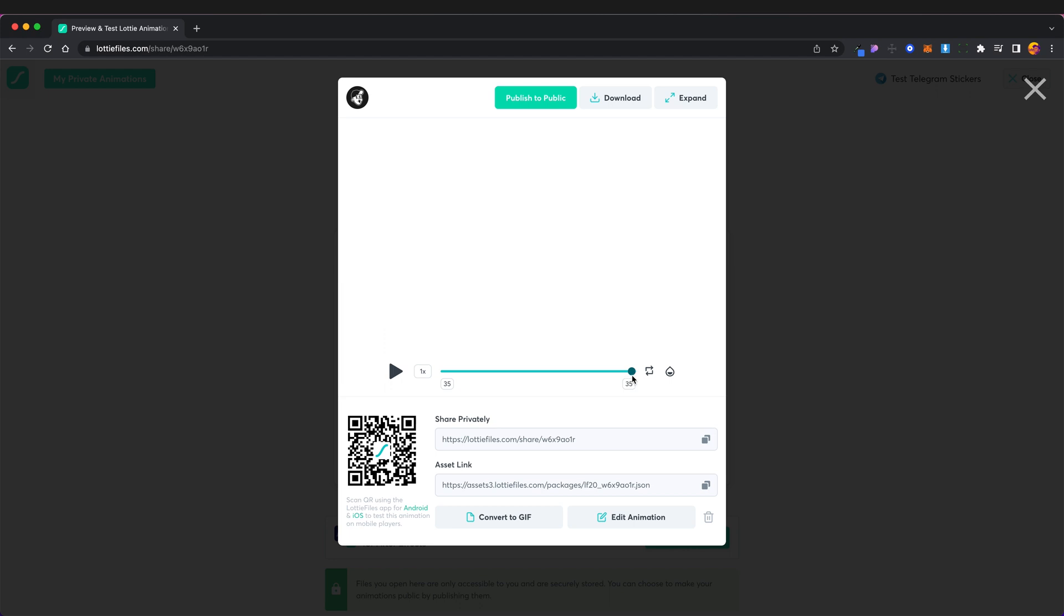So that's something we would need to go into After Effects and fix and then re-upload here. So it's good to always check your animations when you bring them into Lottie so that's perfect what this tool is for. You can delete it if you would like to but we're now going to have a look at editing this animation.